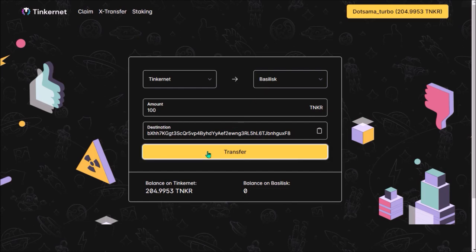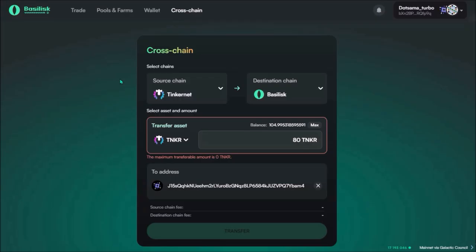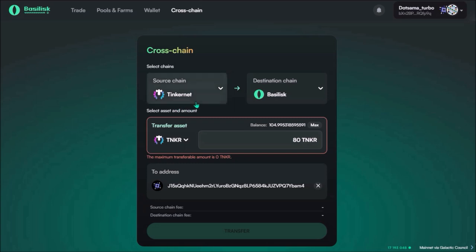When I hit transfer, the transaction is not popping up. And similarly, when I try to use the cross-chain bridge on Basilisk to transfer Tinker from Tinkernet to Basilisk, it's not working for me either, so I might be doing something wrong or there may be some bug.